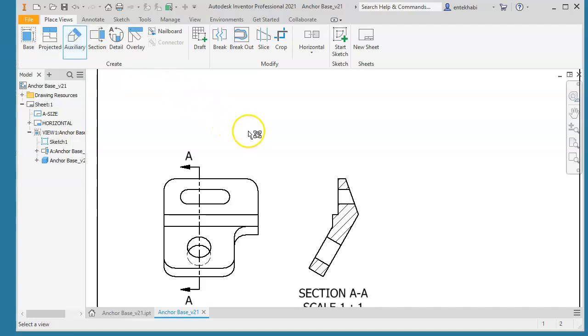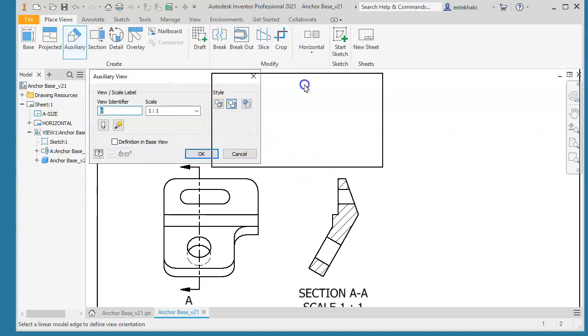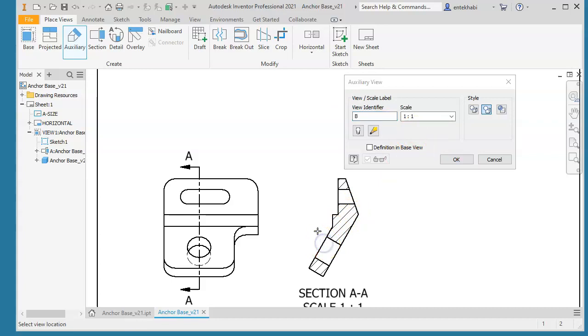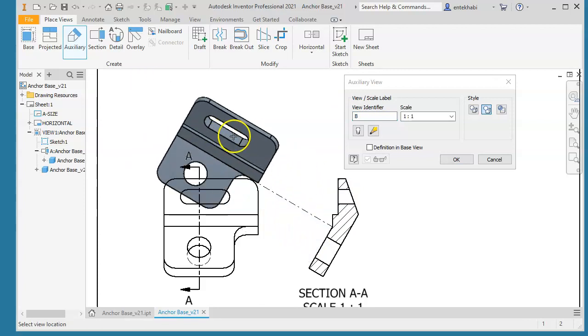Let's first create the projected view pointing to the inclined face in this case to get the true shape and size. Scale we keep it one to one and then select that edge, that inclined edge, because you're going to look perpendicular to that face.